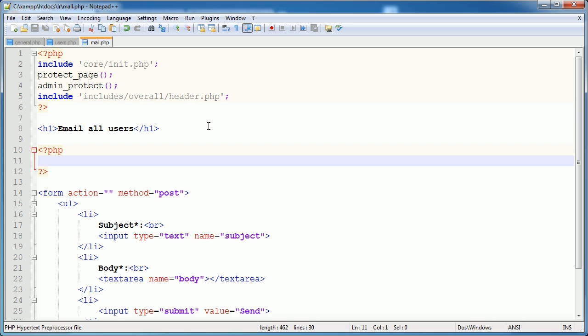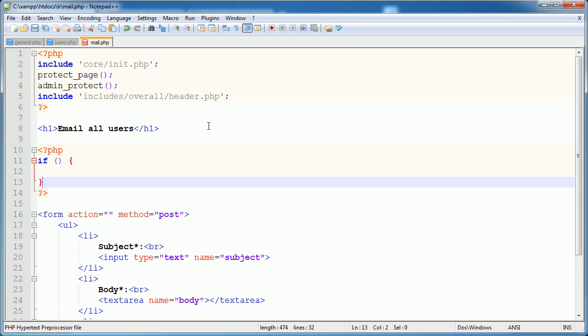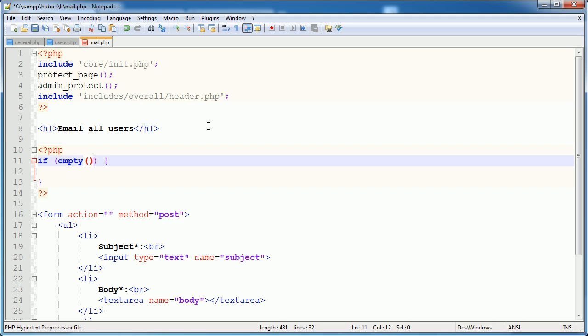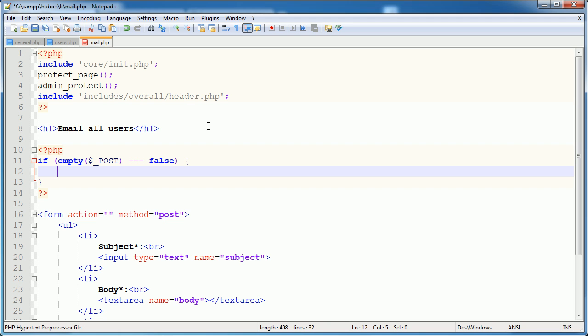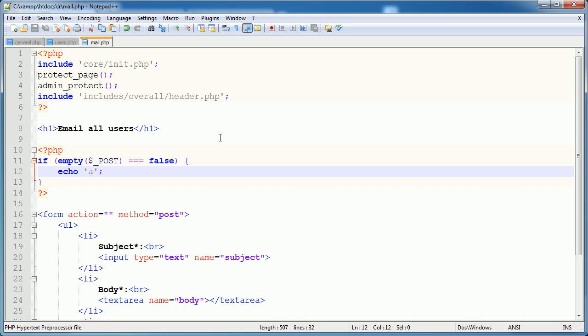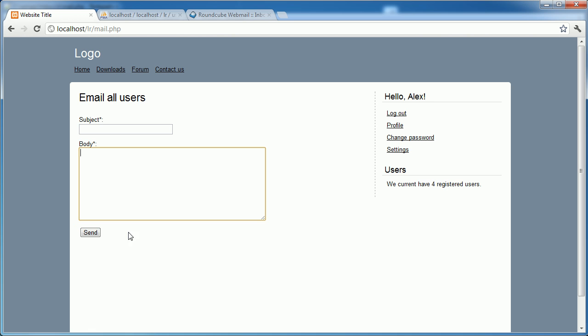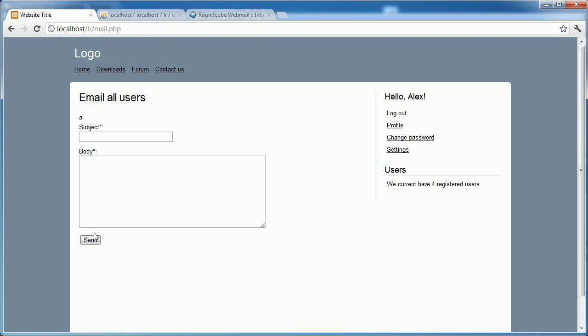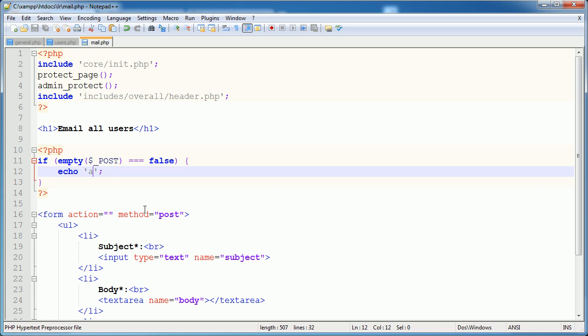So what we want to do is we want to say if empty $_POST is equal to false. This is going to mean that the form has been submitted and we've got some data in our post array. So let's just go ahead and echo A or something. And click send, A. Perfect. So we obviously don't want to echo A.